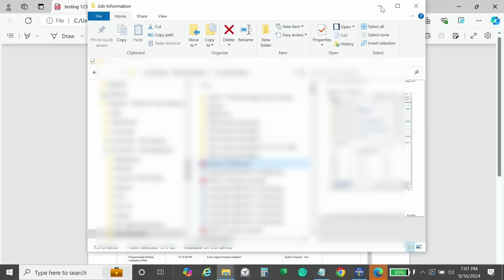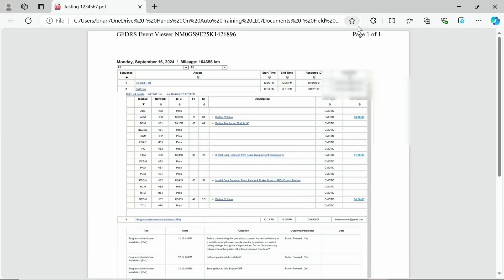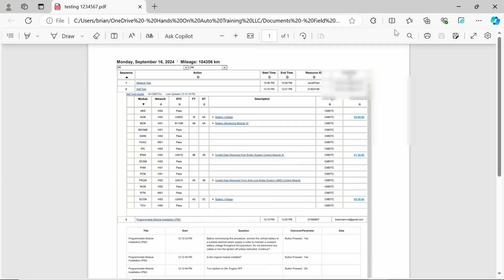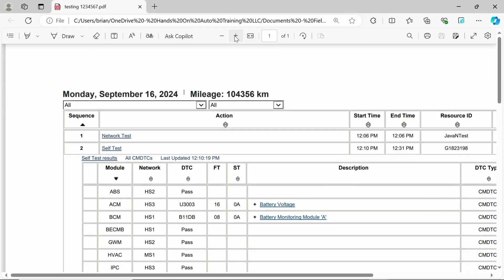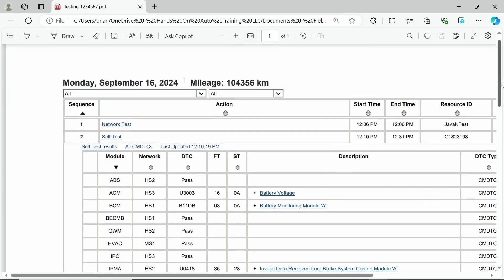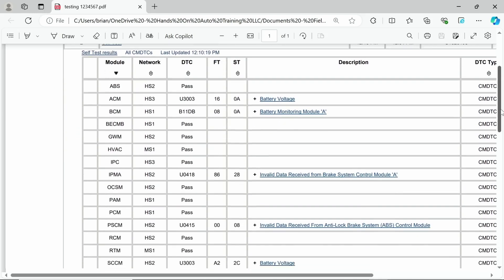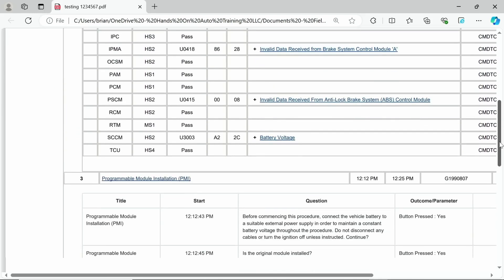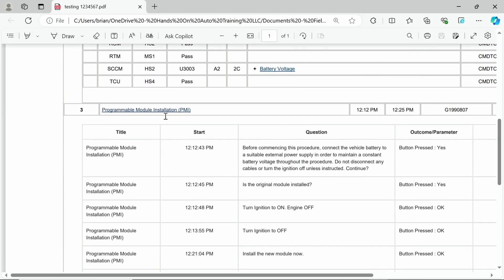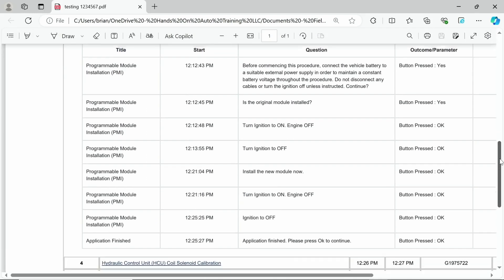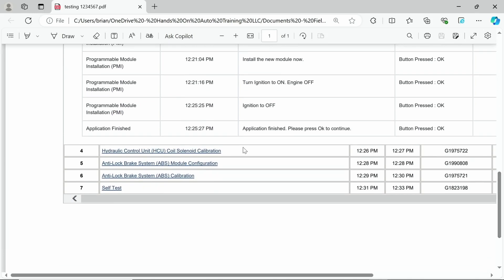The one thing that you have to make sure you understand is it only gives you the information that you click on to expand. So you can see we did our self-test here. We had that expanded, and we did our PMI, and that is expanded as well. What you don't see is the information here. There's no way to expand this in your PDF.